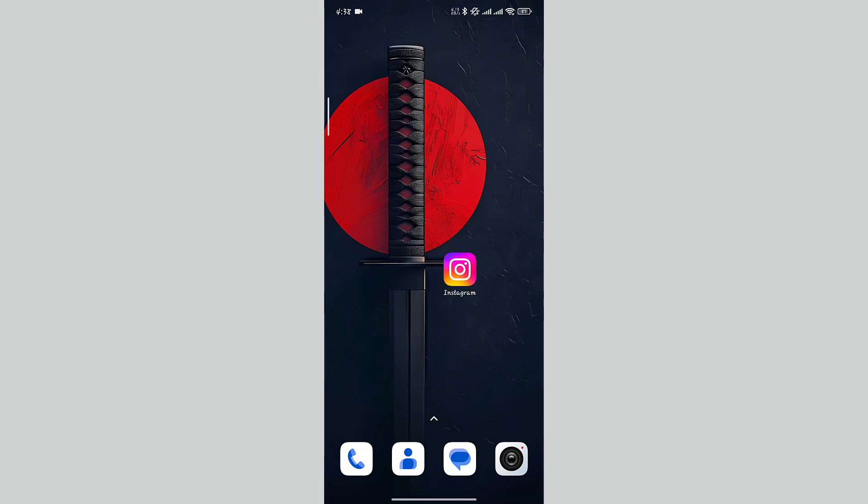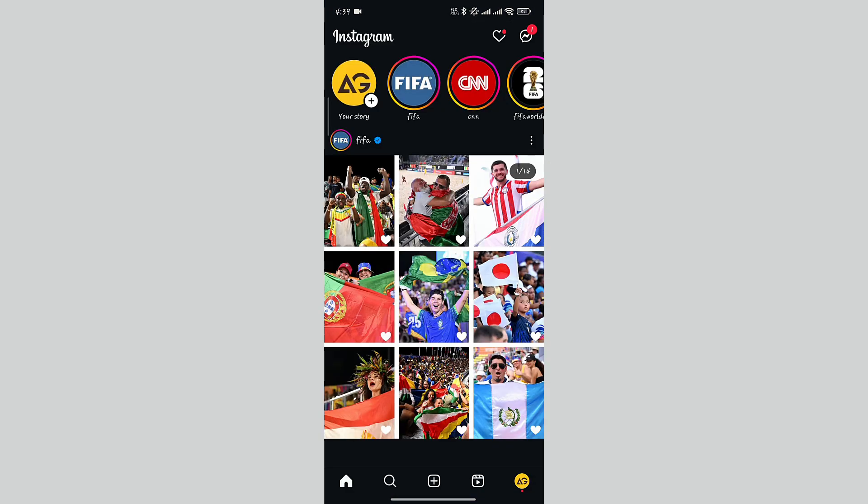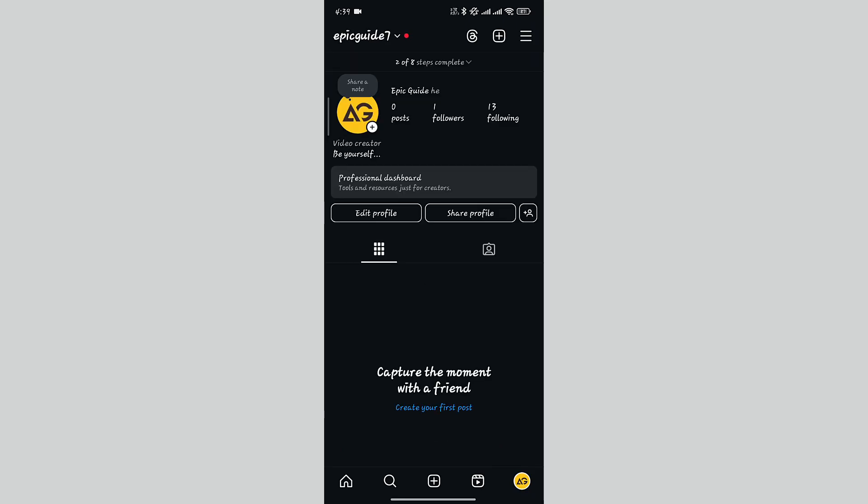In this video, I'm going to show you how to save and download Instagram messages from the Instagram mobile app. Let's open the Instagram app. In the bottom right corner, tap on the profile icon.